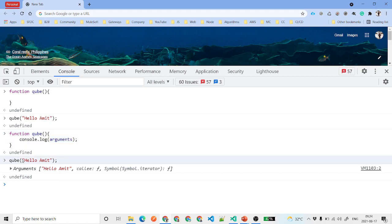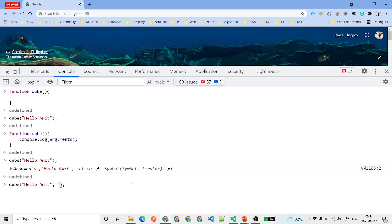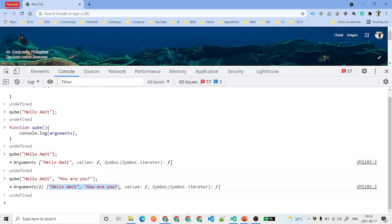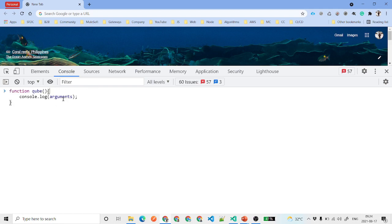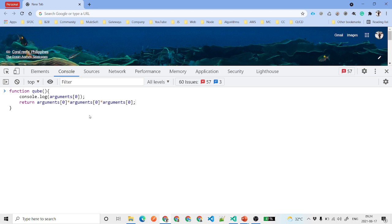When we call cube('hello', 'Amit'), the arguments object shows 'Amit' and any other parameters passed. If you call cube('hello', 'Amit', 'how are you'), arguments is displayed with indices 0 and 1. You can access individual values using arguments[0]. So you can retrieve parameters this way even without declaring them in the function signature.